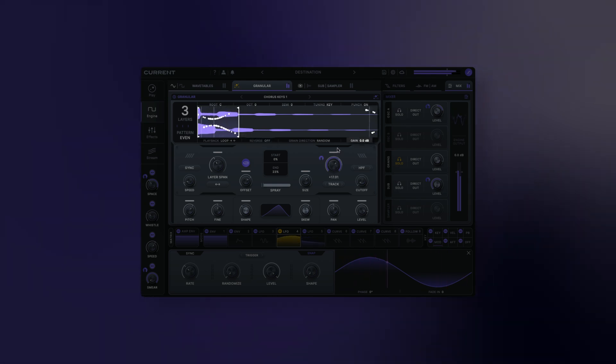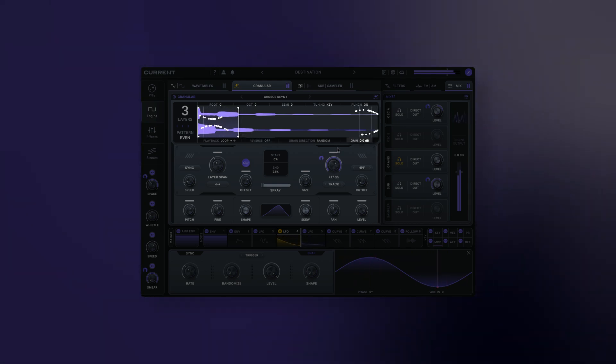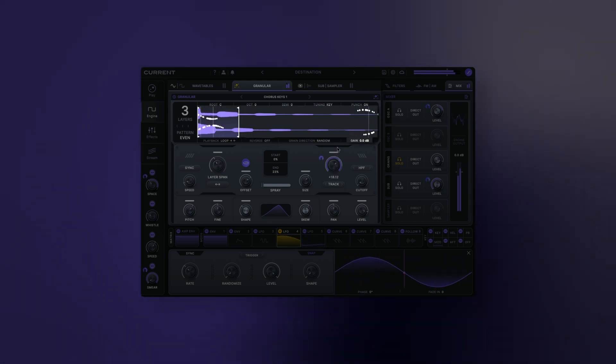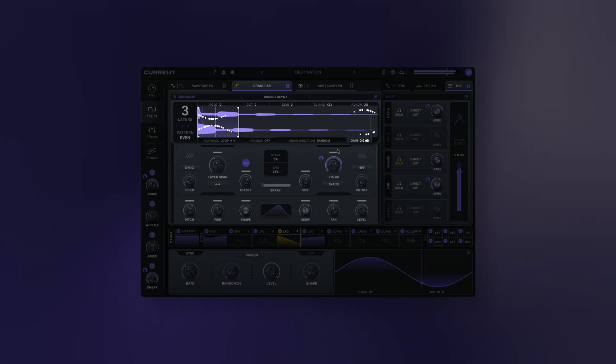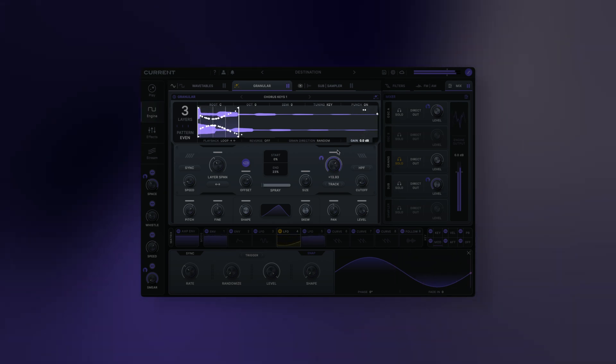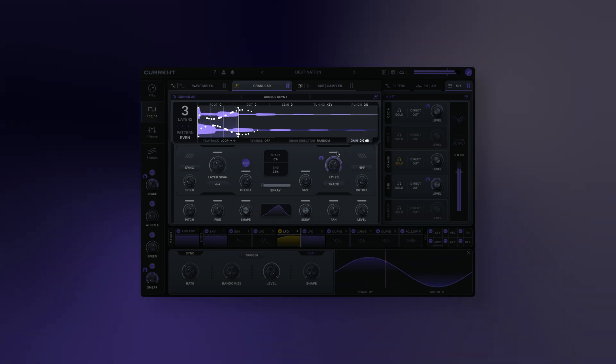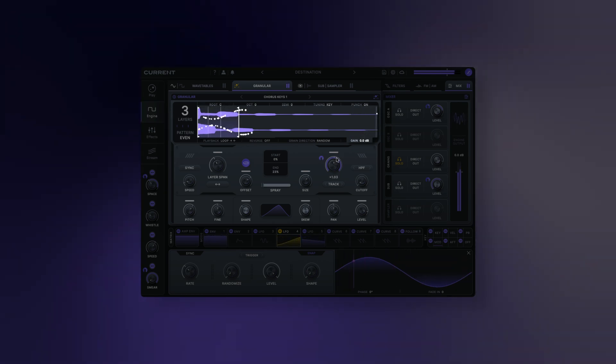Sample gain: applies additional gain to the sample. This can be useful for matching the sample's level to the rest of your patch without having to use level control.